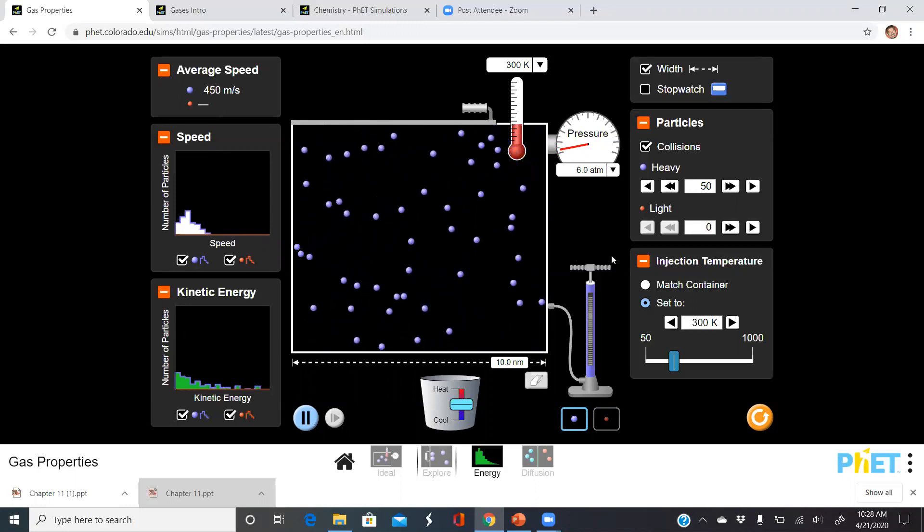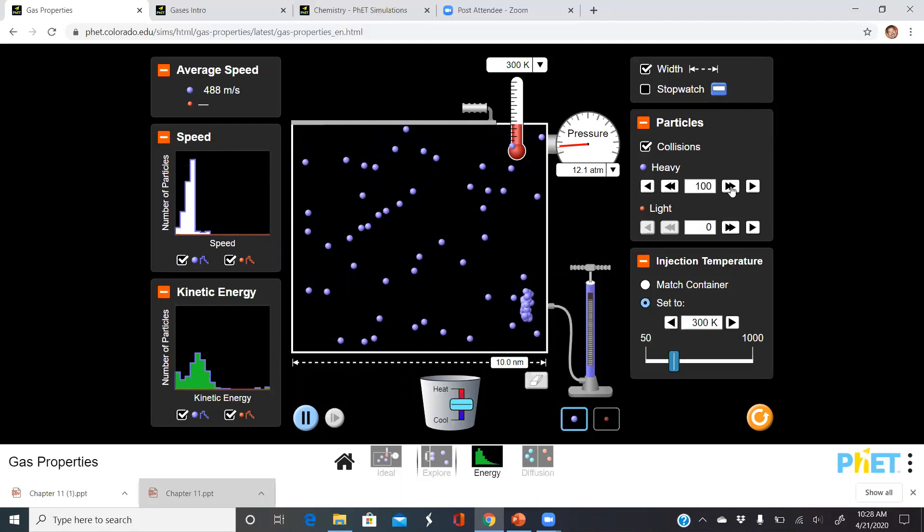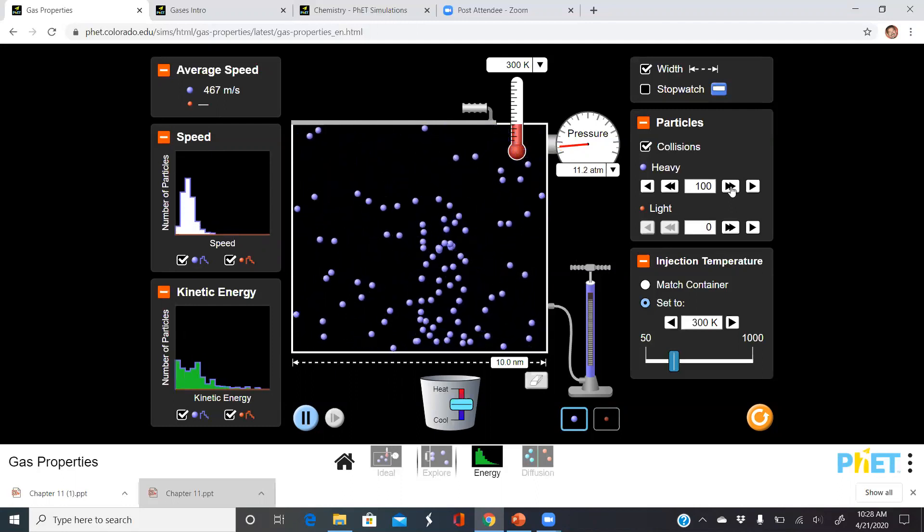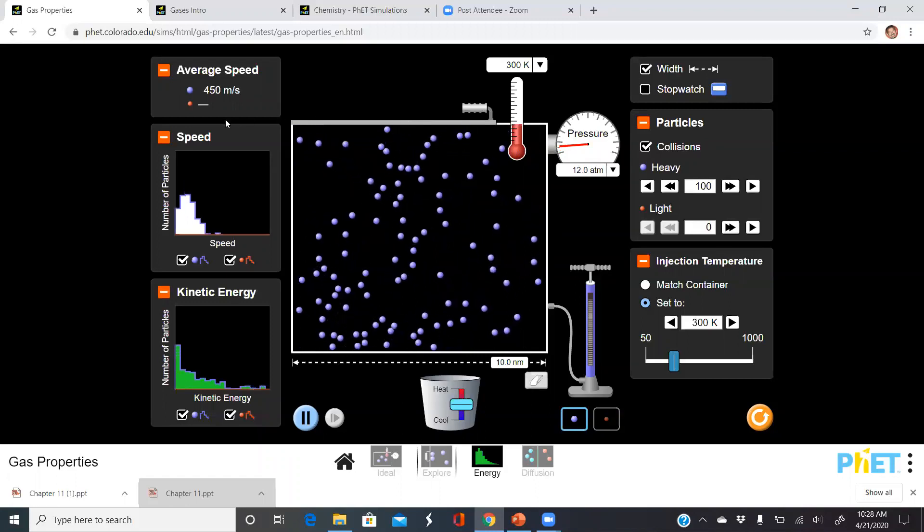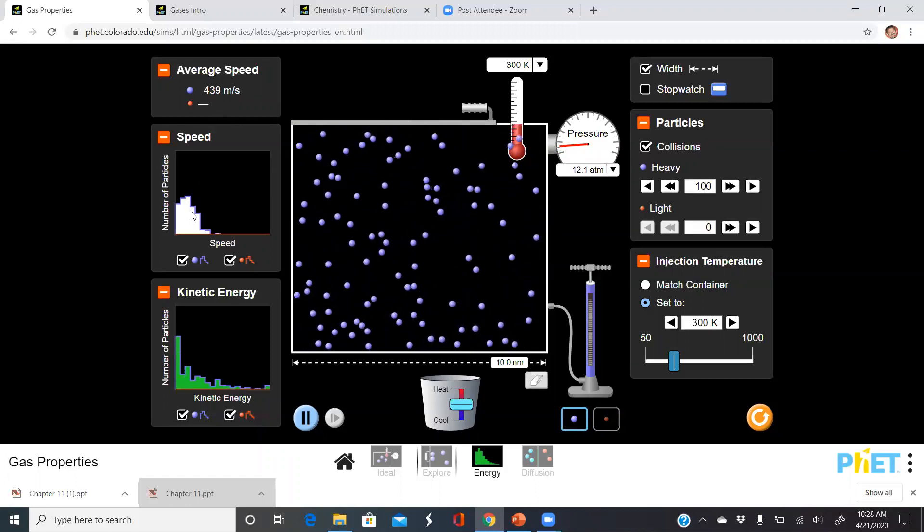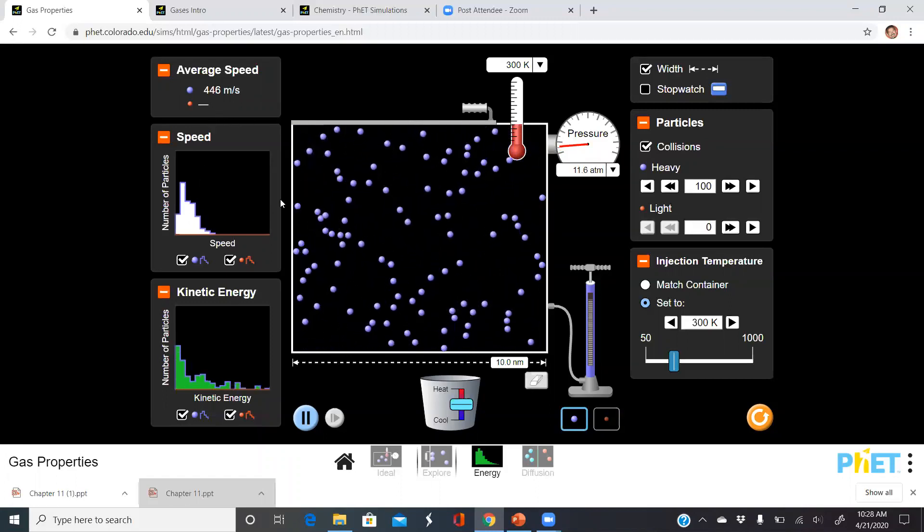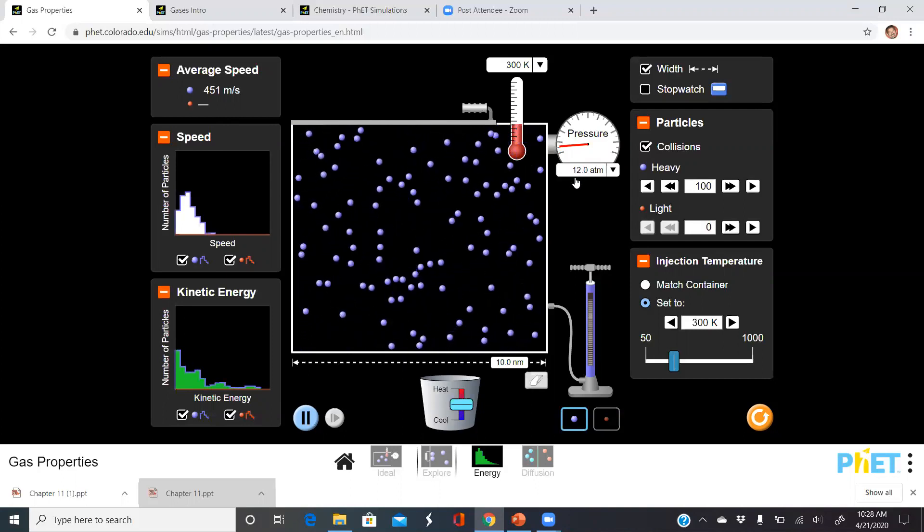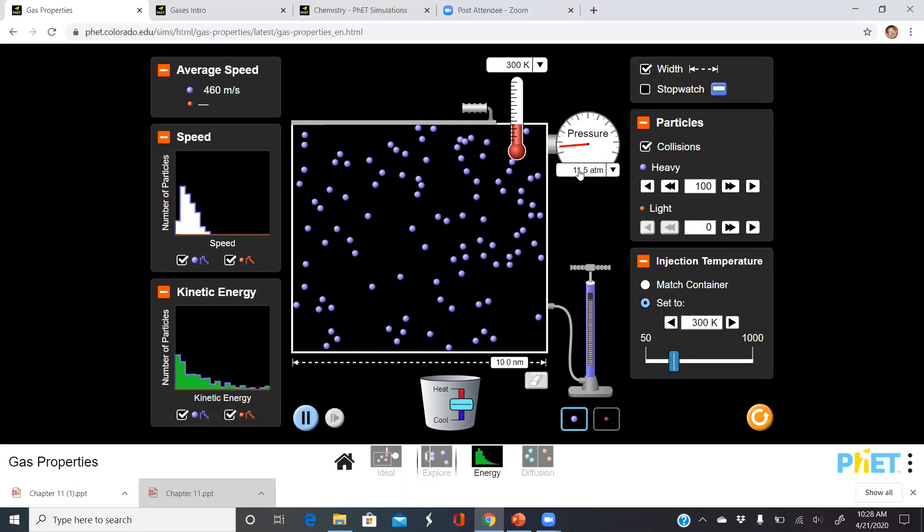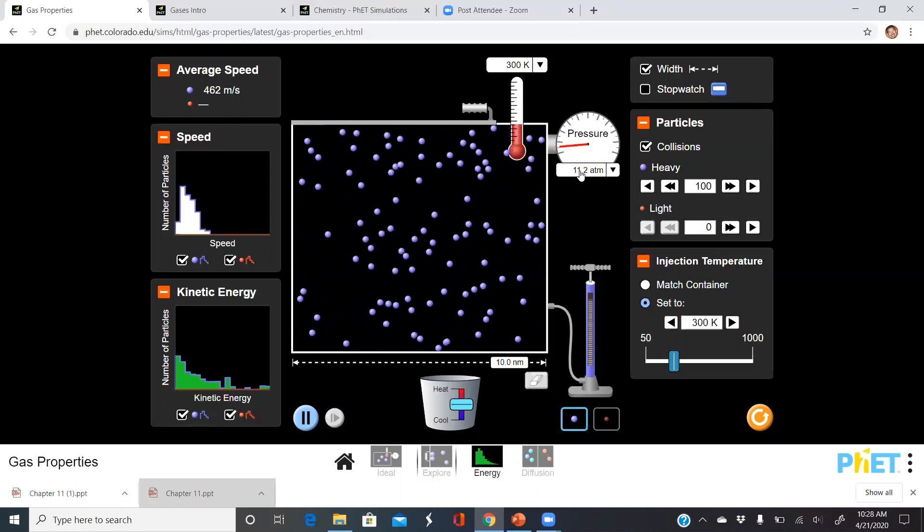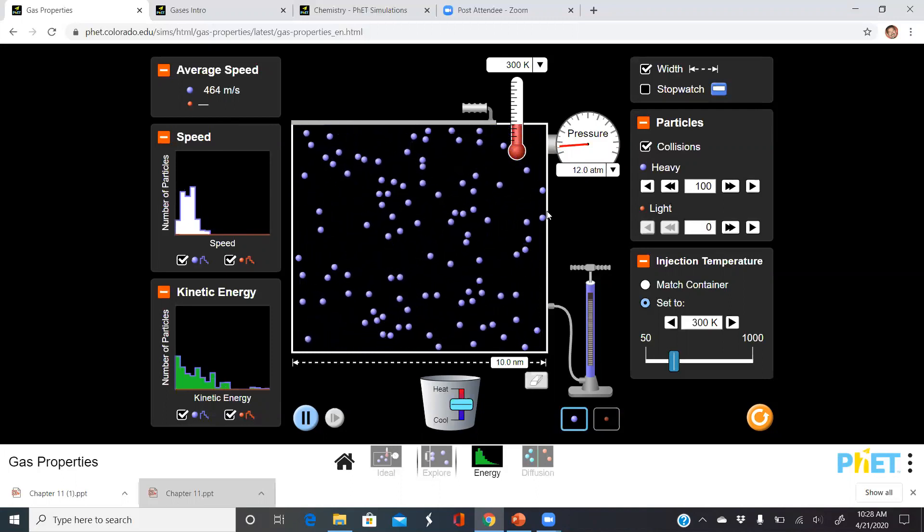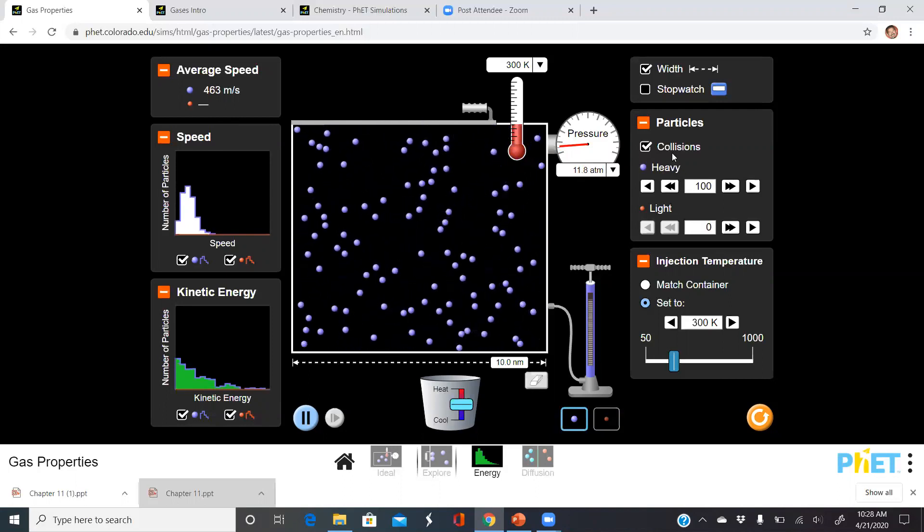What I want to show is if I add more particles, for the most part the average speed is still the same for that size of particle. Now I do see that there are more collisions, and we'll talk about this when I talk about pressure in the next video. Pressure has gone up because there are more collisions.